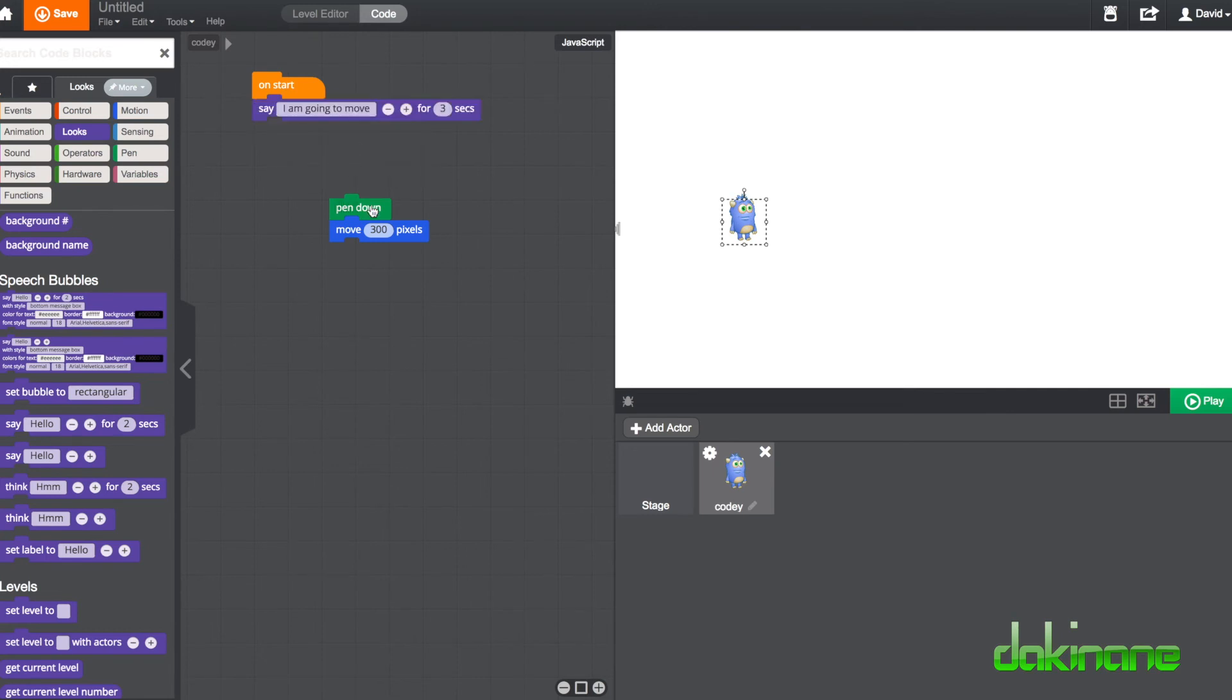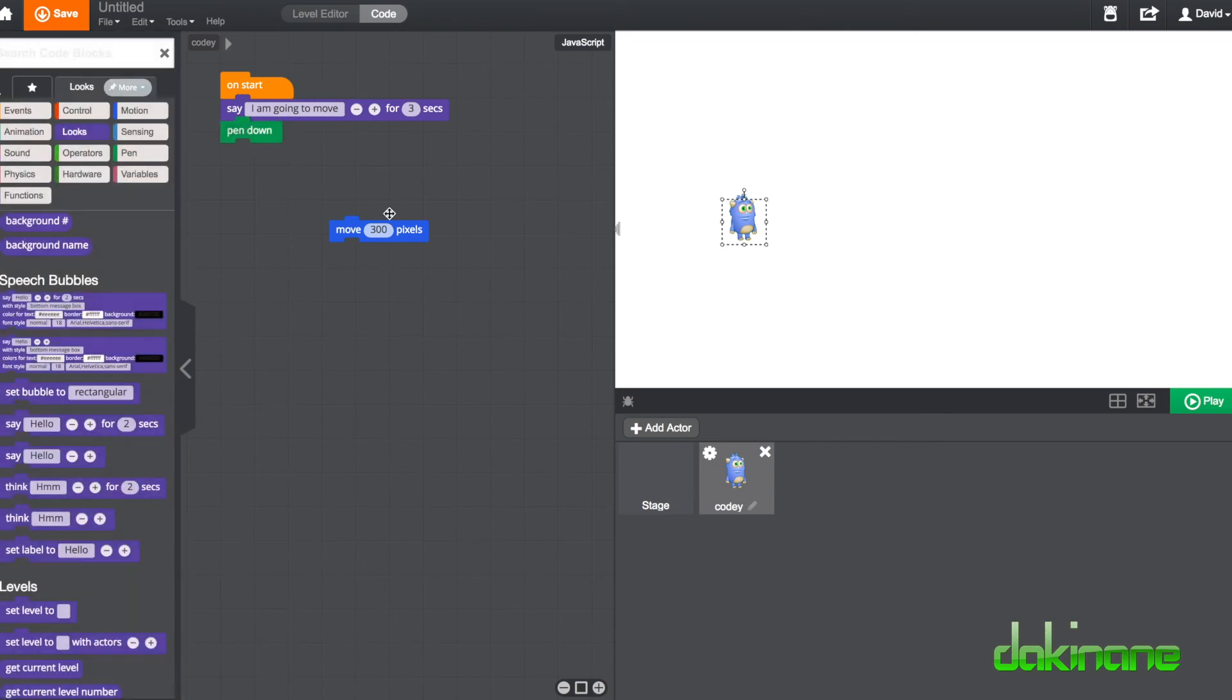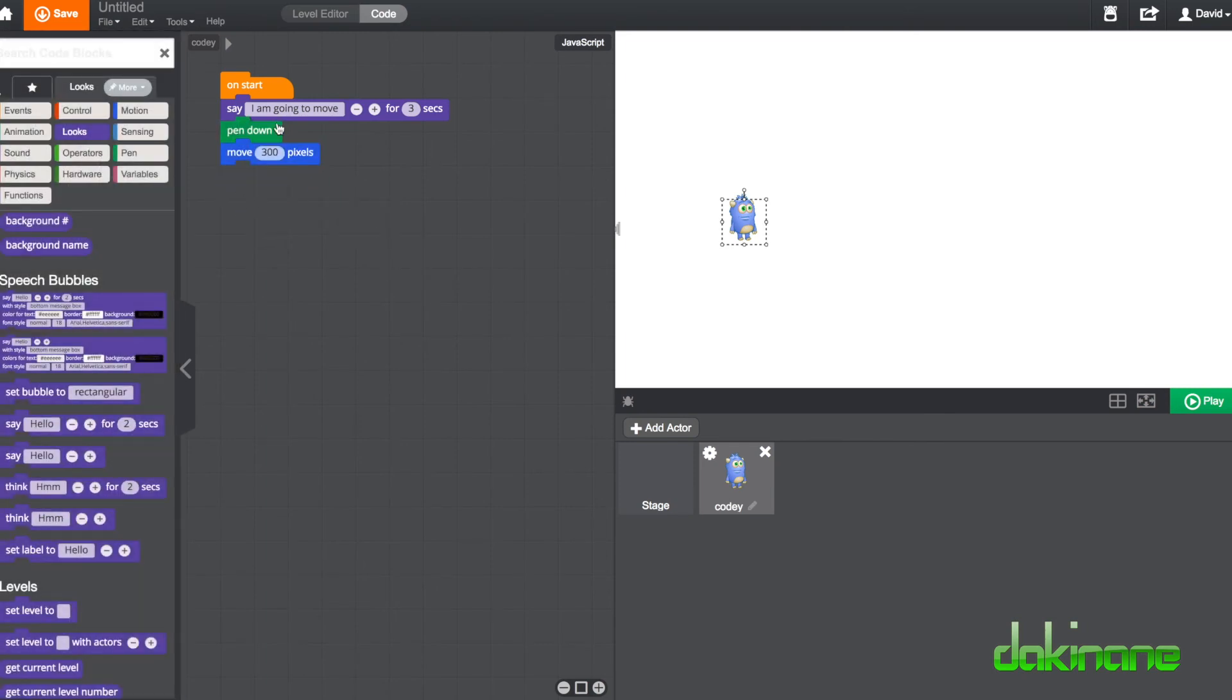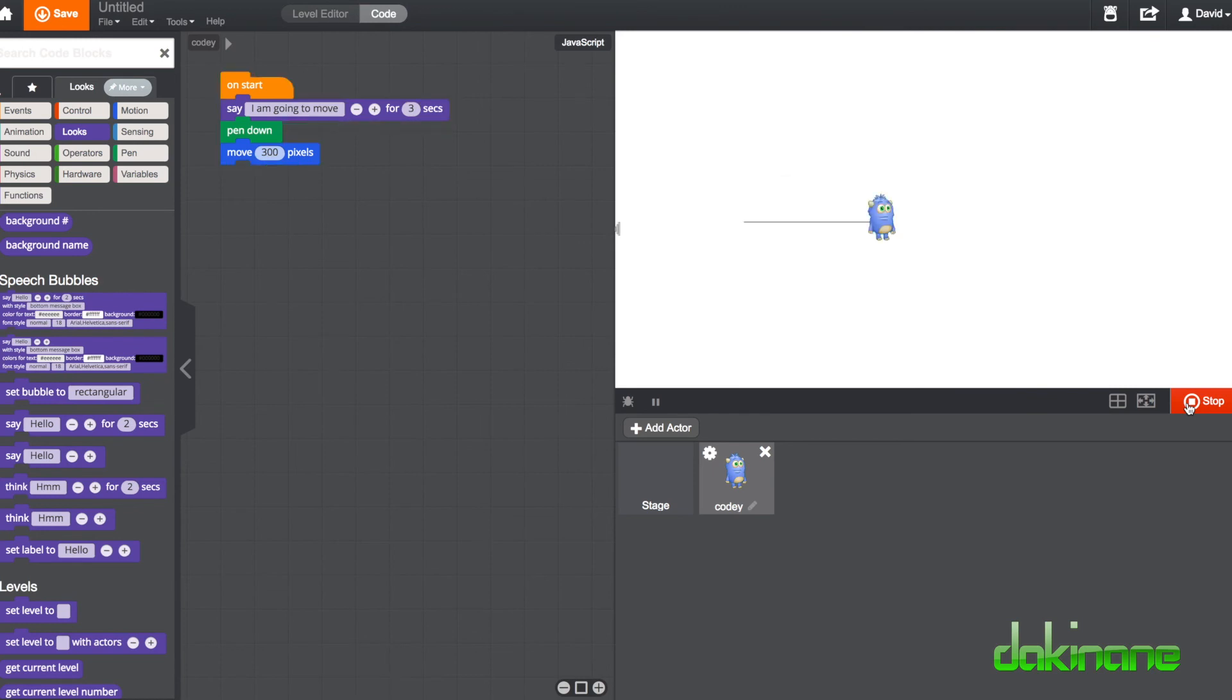There you go. Clip these together. And again, if you read this like a logical sentence: on start, say I'm going to move for three seconds, put the pen down and move 300 pixels. Let's just test that. There we go.